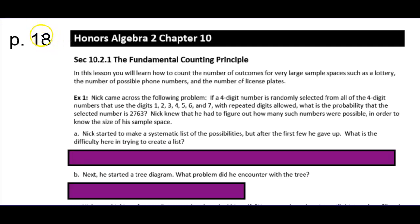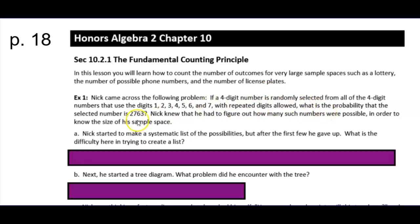On page 18 we're working on how to count the number of outcomes for very large sample spaces — examples such as lottery numbers, possible phone numbers, or license plates; things that have a lot of different ways to arrange them. The following problem: if a four-digit number is randomly selected from all four-digit numbers formed from these seven digits alone — not using 8, 9, or 0 — what is the probability that the selected number is 2763?